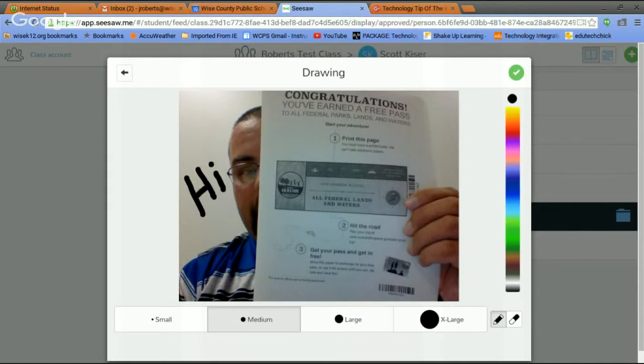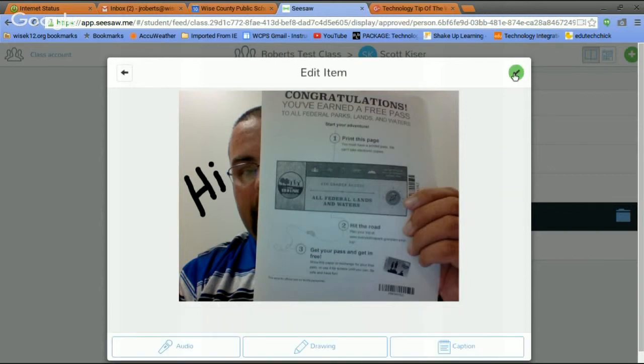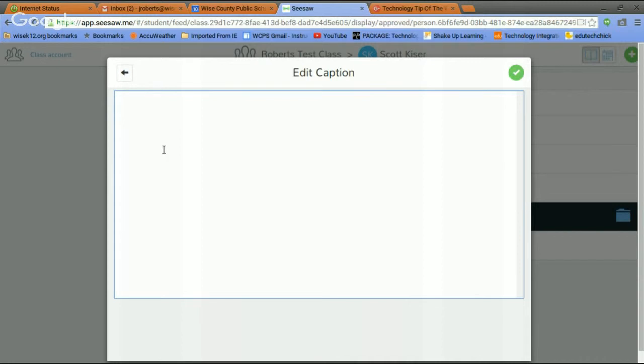So I'm going to add a drawing. All right. Hit the green plus. Hit edit. We can add a caption. You can do today's date. September something. I don't know the date. That's pretty bad, isn't it?